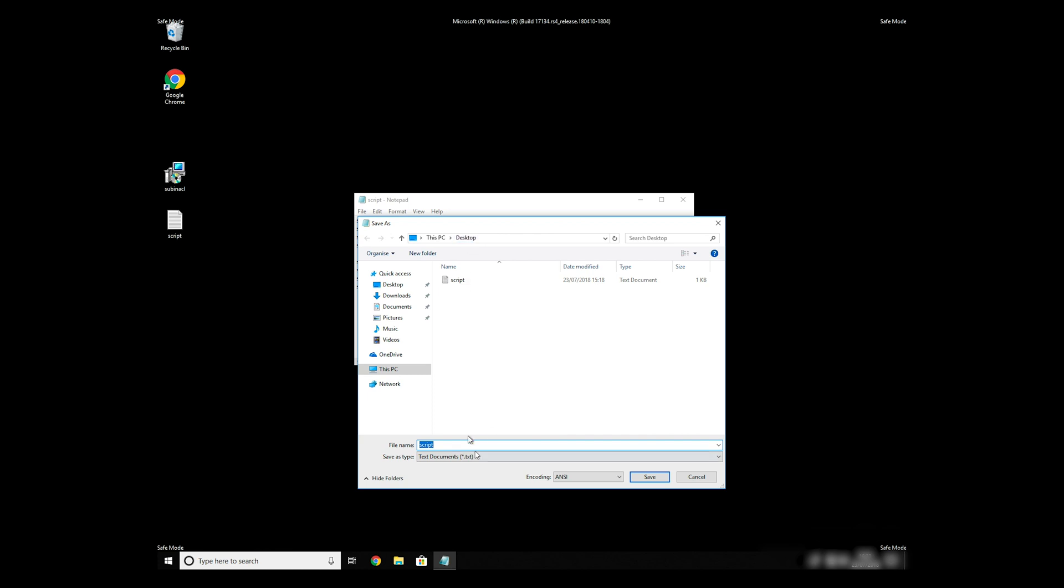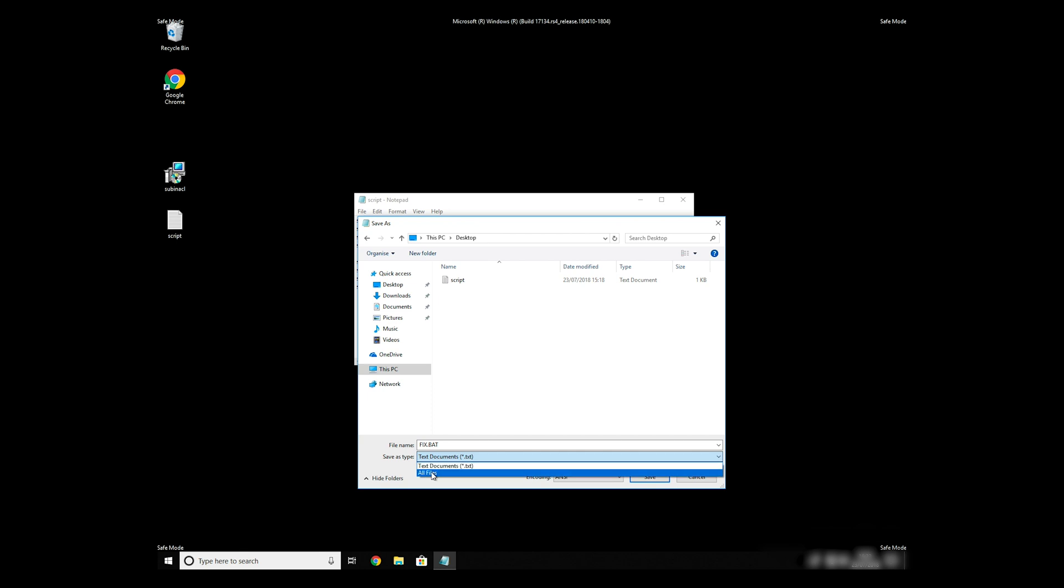Name the file anything you will remember, but at the end don't forget to type .bat. On Save As Type Selection, select all files and press Save.